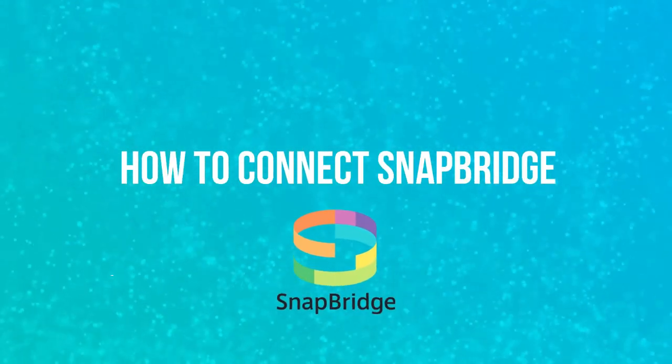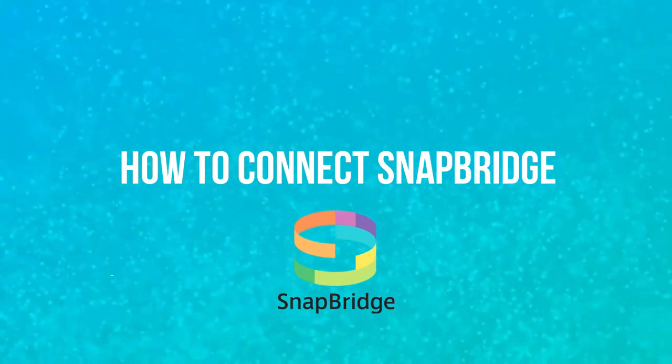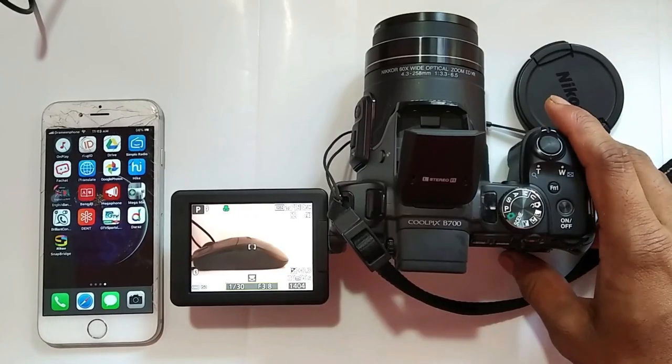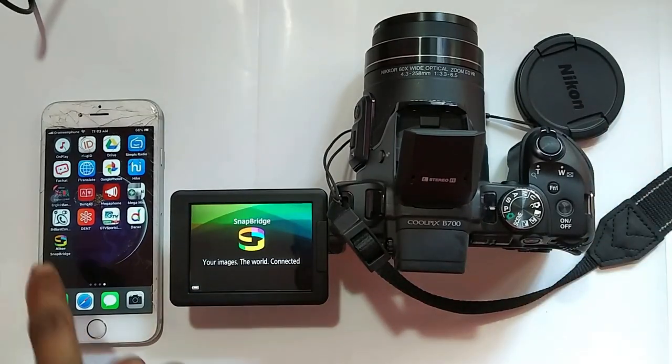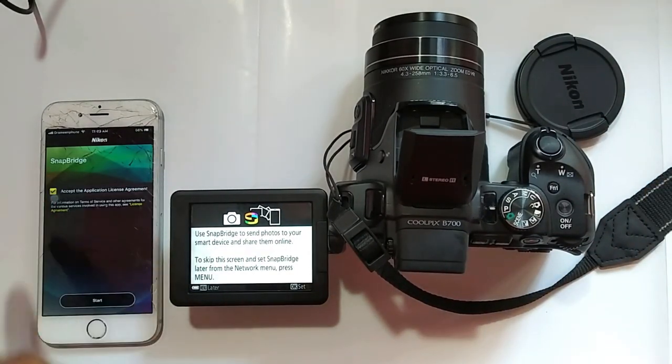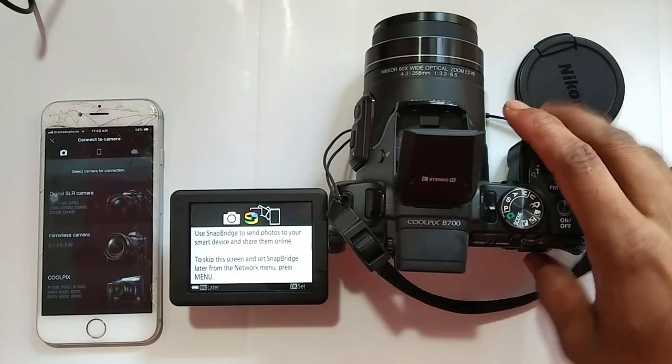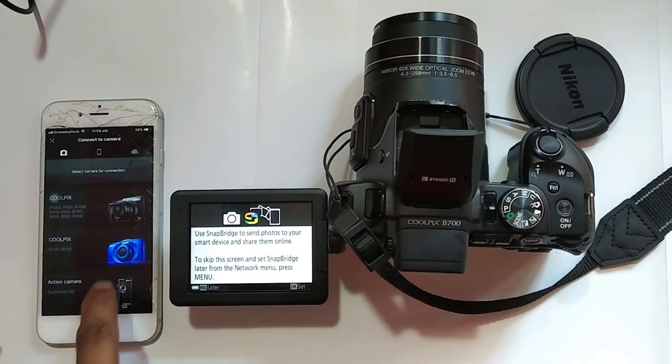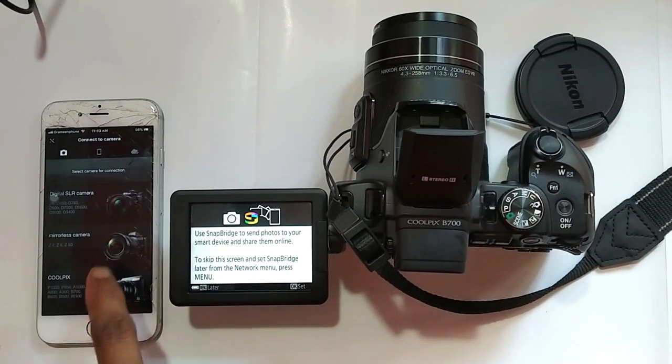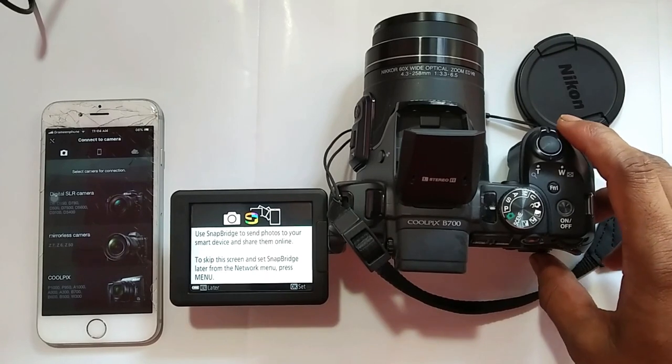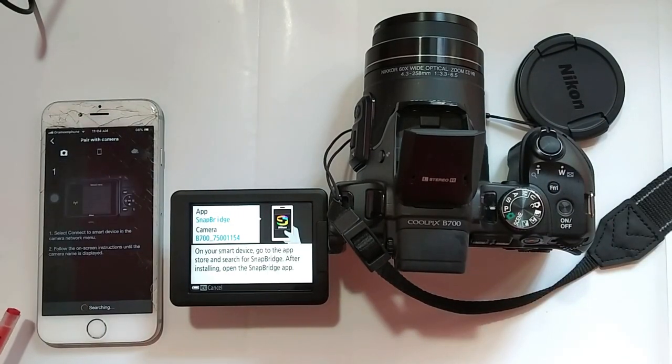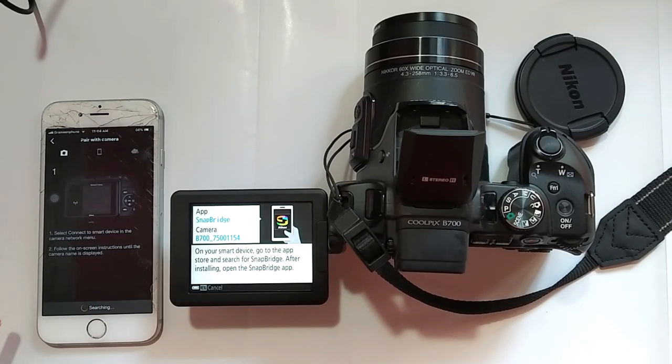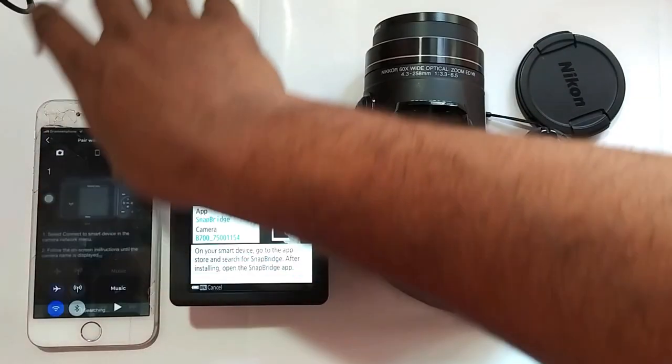Next pairing. Now I will show how to connect SnapBridge. Open camera, connect to camera, OK. Select your camera. Press OK. If it takes longer time, see Bluetooth connection. If off, turn on Bluetooth.